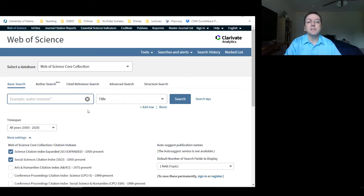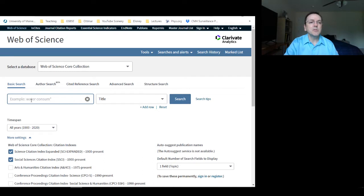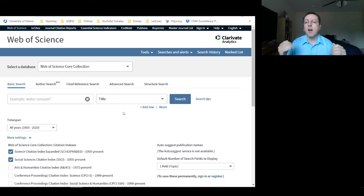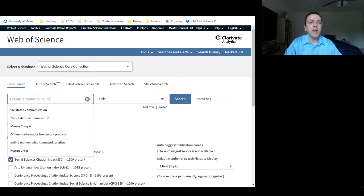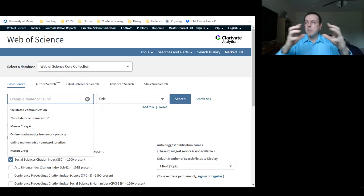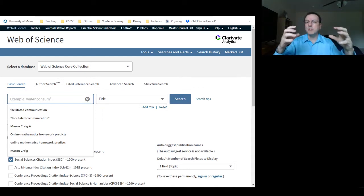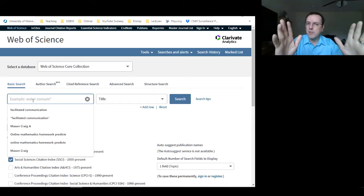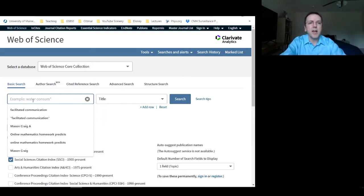Then we have two boxes up here — this is where we do all our work. In the first box we enter our search, and in the second box we specify what we're looking for. You don't have to enter the whole title, but you want to enter enough words that the search engine isn't returning thousands and thousands of articles.